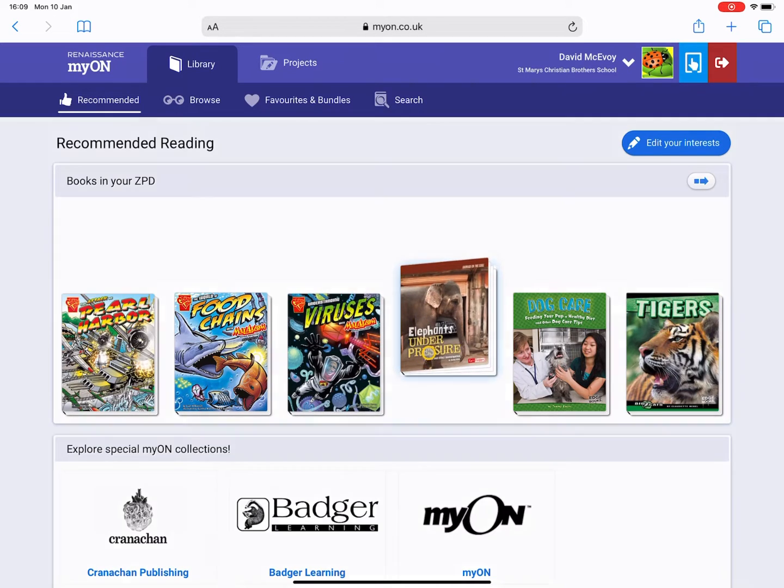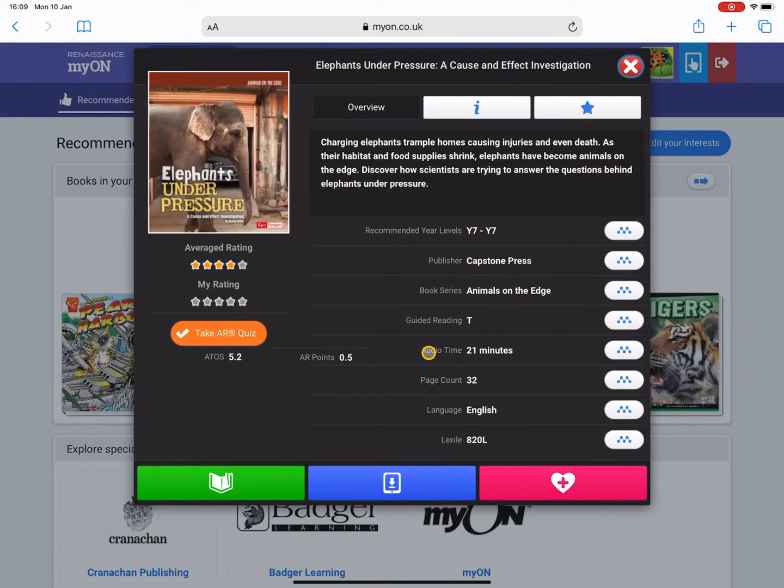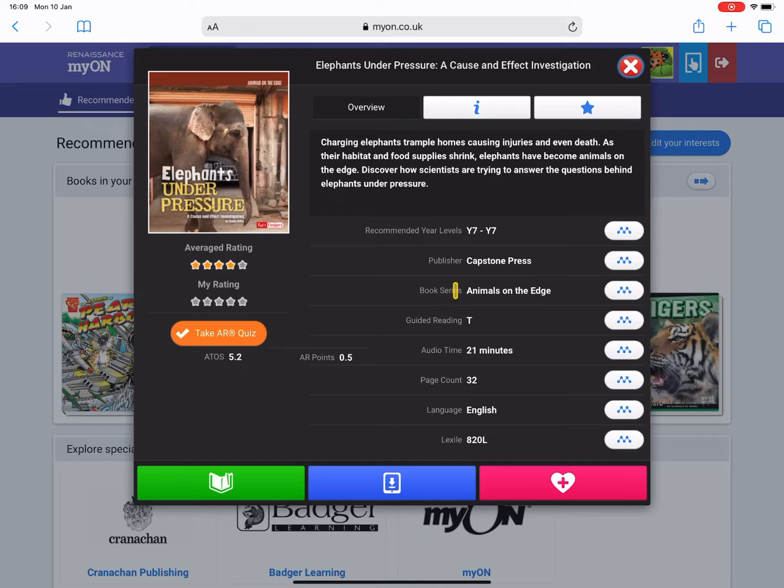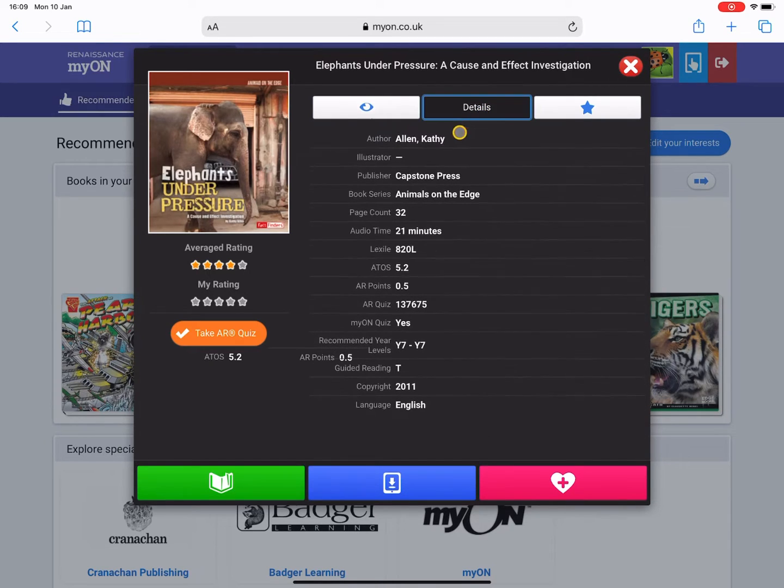You can see here I actually like this book - it's got to do with elephants - so I'm just going to click into it and it gives you an overall breakdown of it.